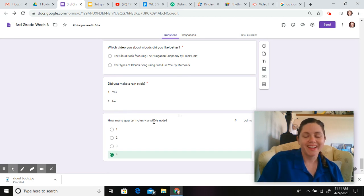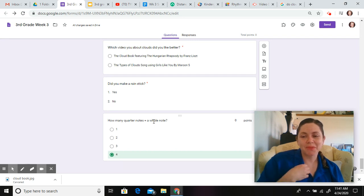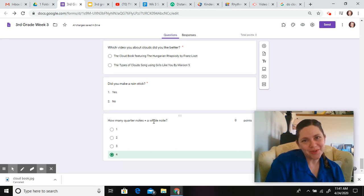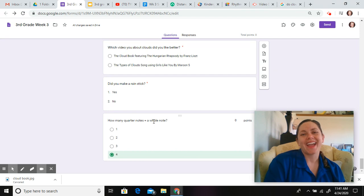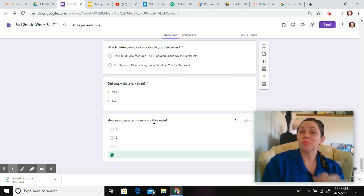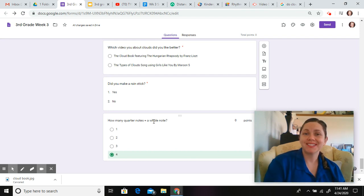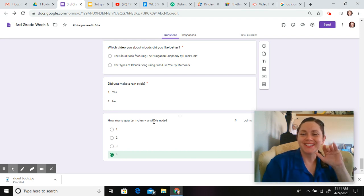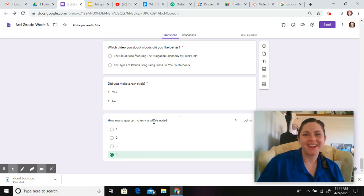So, pay attention and answer these questions. Once you answer them, submit them to me, and then I get to see how you are doing. And I hope you have fun with this lesson. We'll see you later. Bye, third grade.